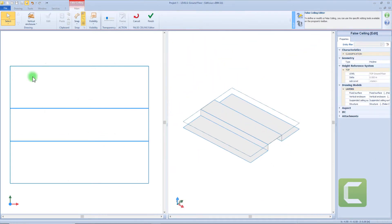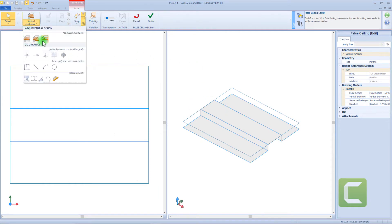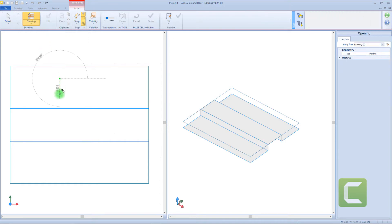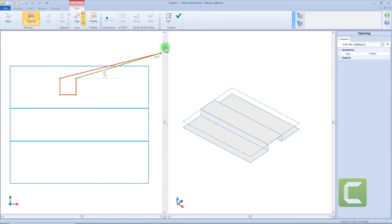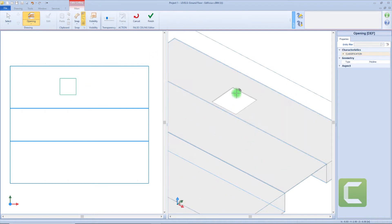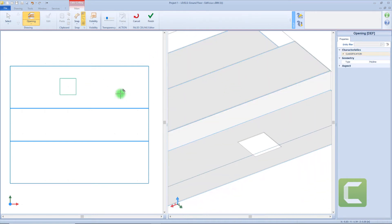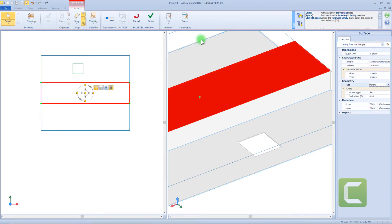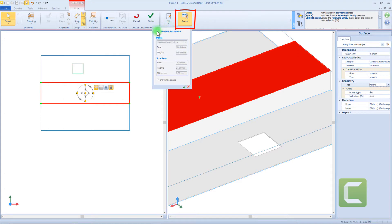Now that our ceiling is almost finished, we can start inserting other features. For example, I want to insert an opening in this part of the surface. So let's draw the perimeter of the object and check its properties. For this object, we can define the perimeter typologies — for example, a polyline, a spline, or rounded edges.